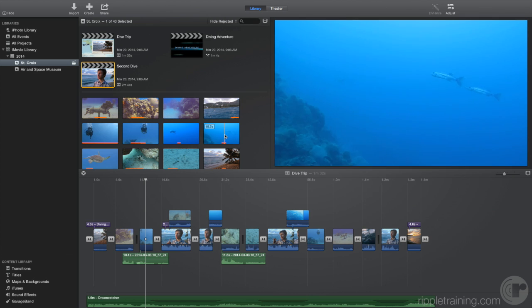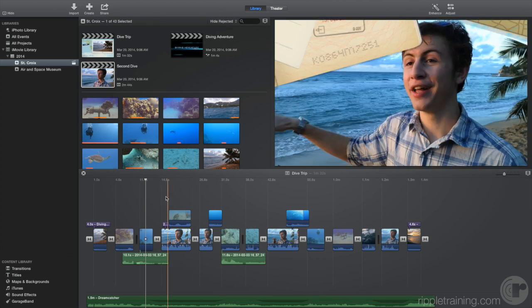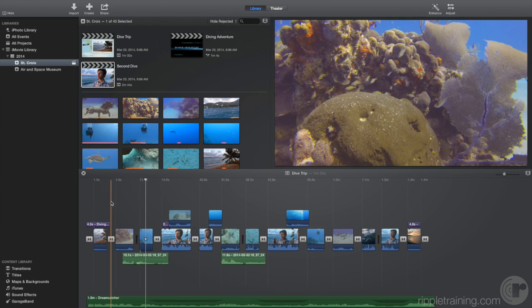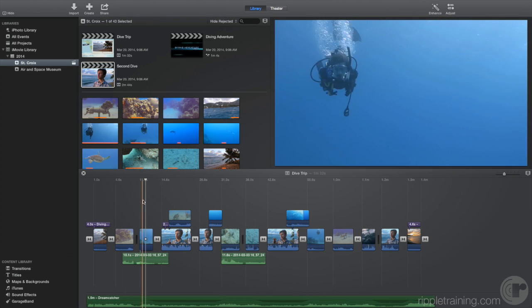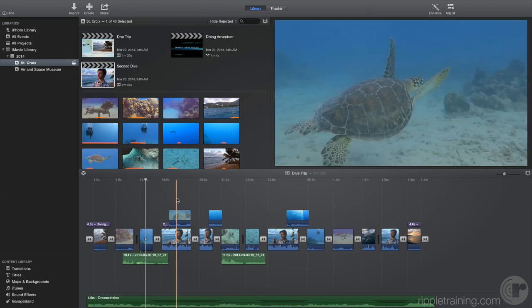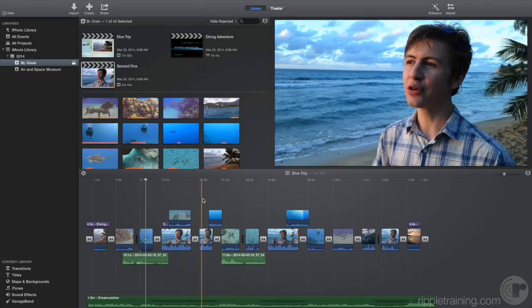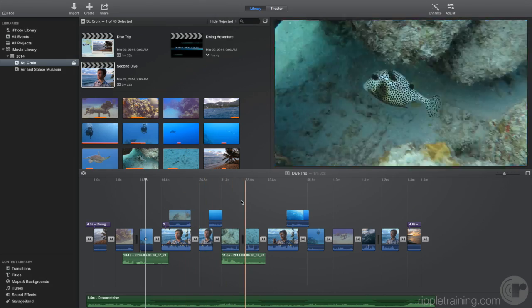You can also skim your project by moving the mouse pointer into the timeline. As you skim right or left, the content appears in the viewer.